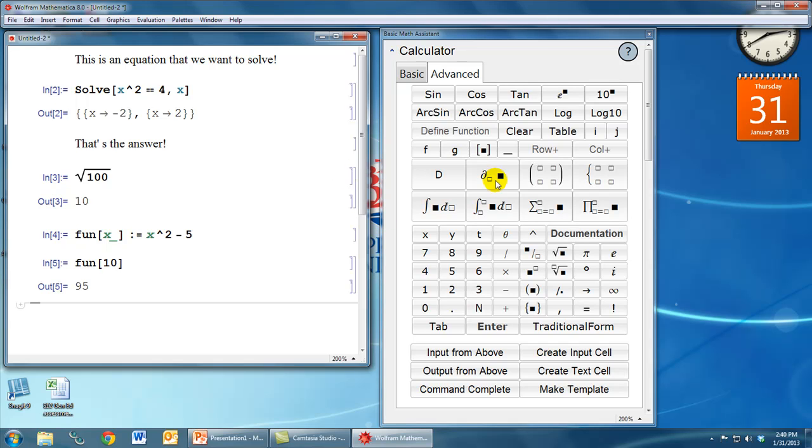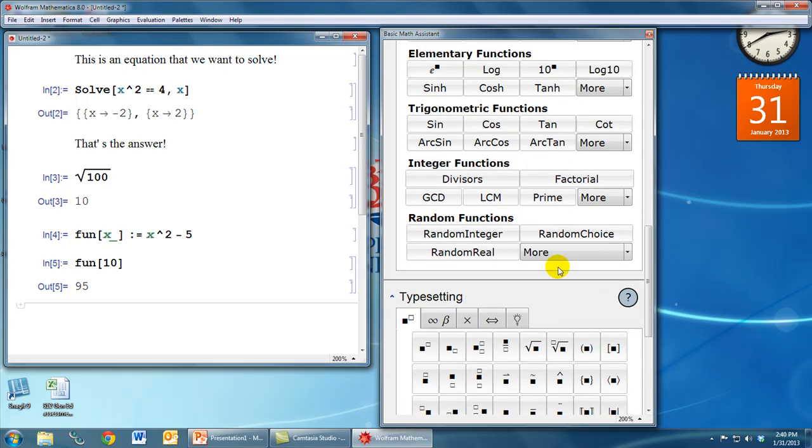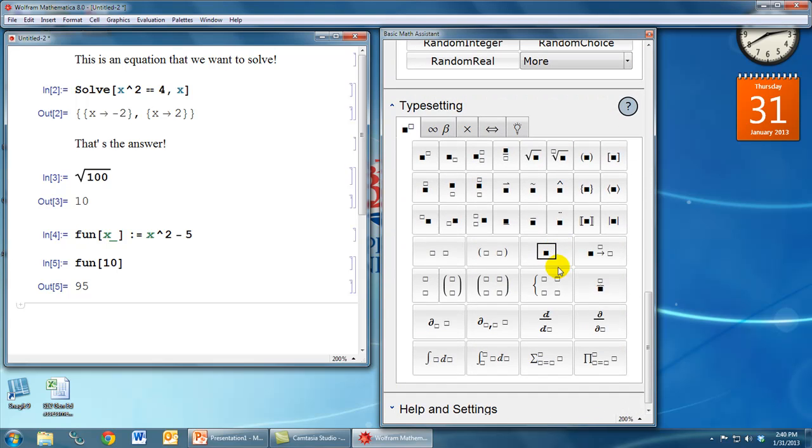So I encourage you to open up this basic math assistant and play around with some of the options and see what kinds of things you can do. Here are some trig functions down here and some other more visual types of aids.